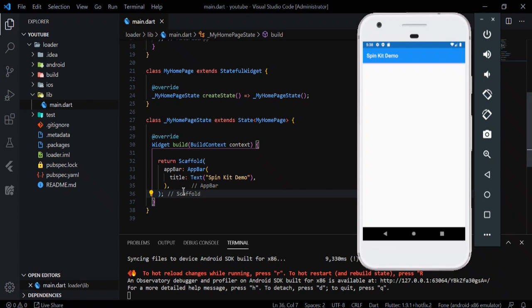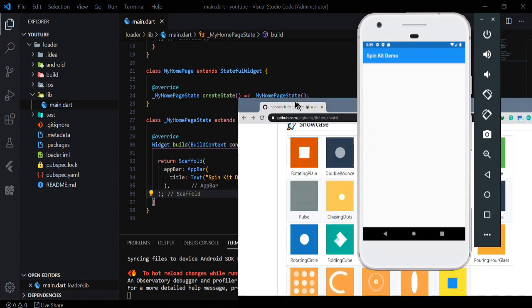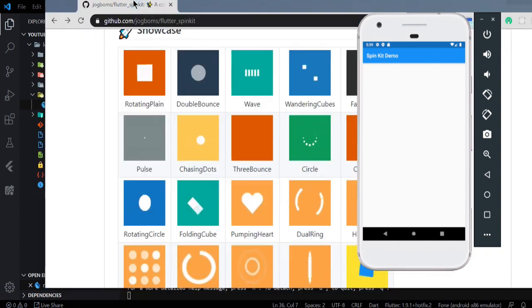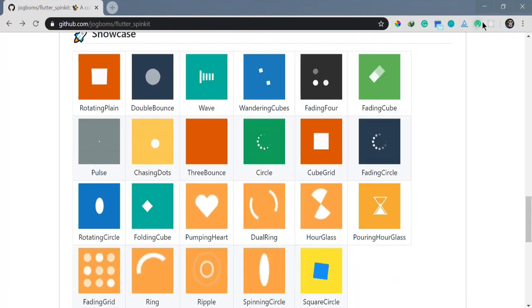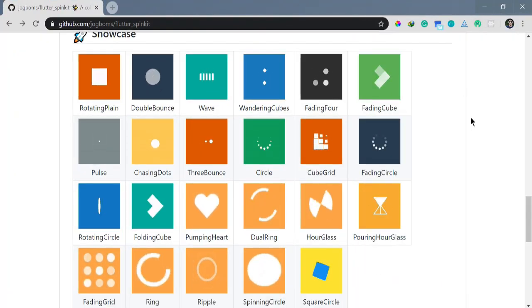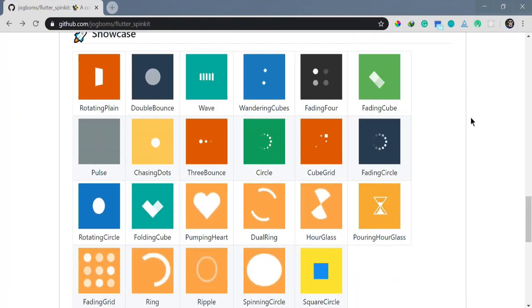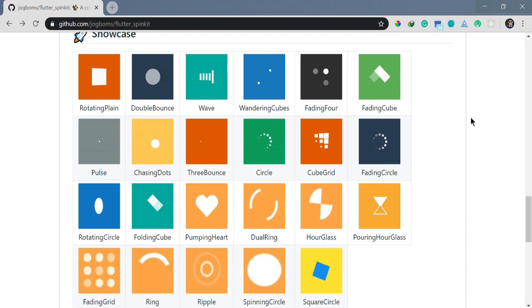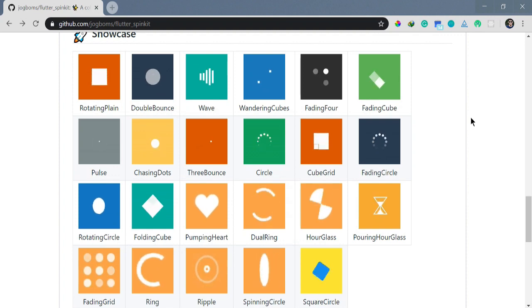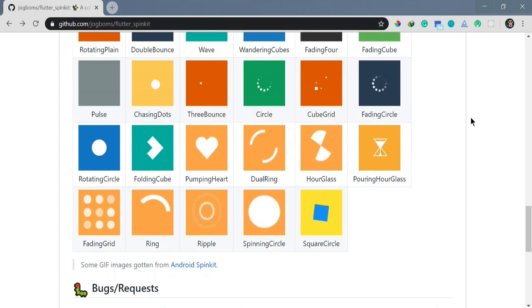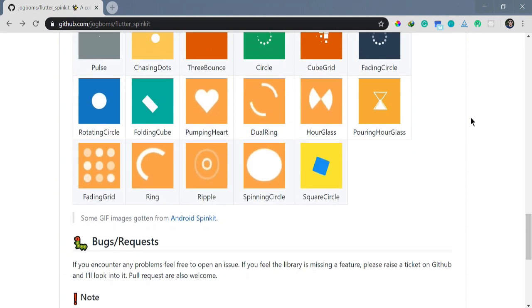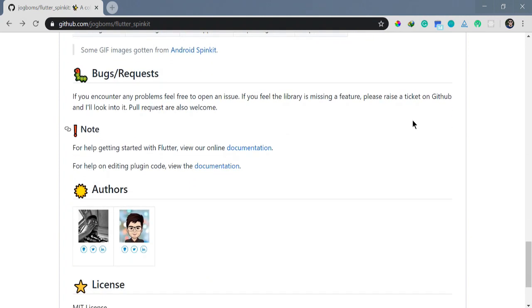Let me first give you an overview of what Flutter Spin Kit is. If you can see on the screen right now, these are the different types of Flutter spin kits available. It has been created by two wonderful developers.